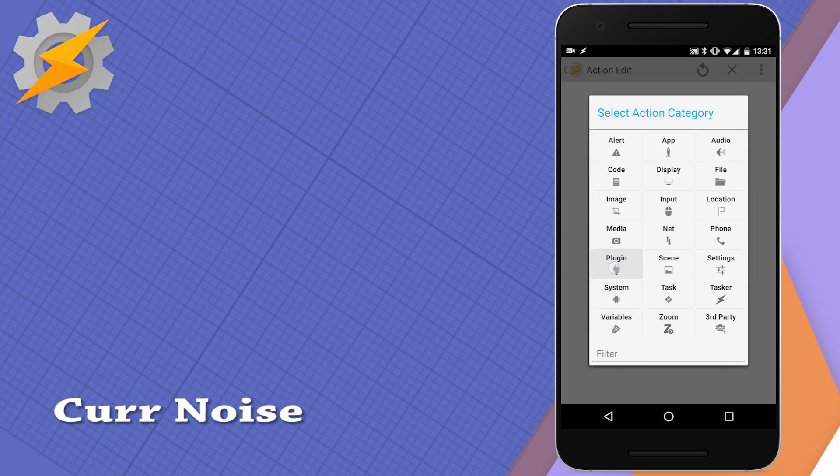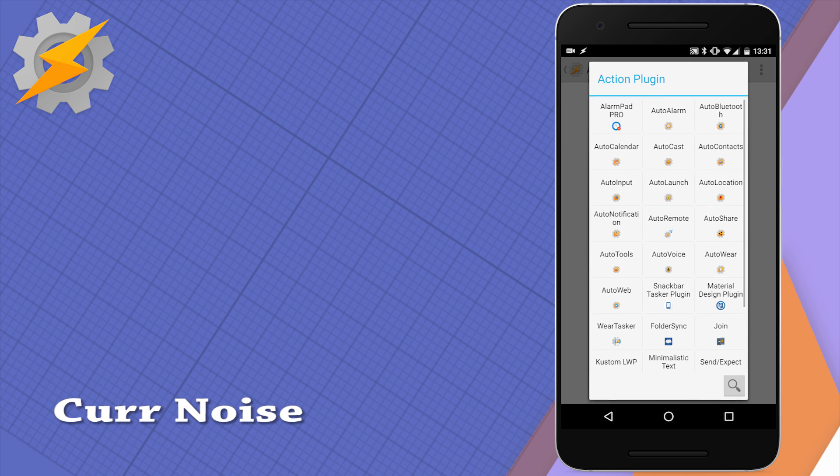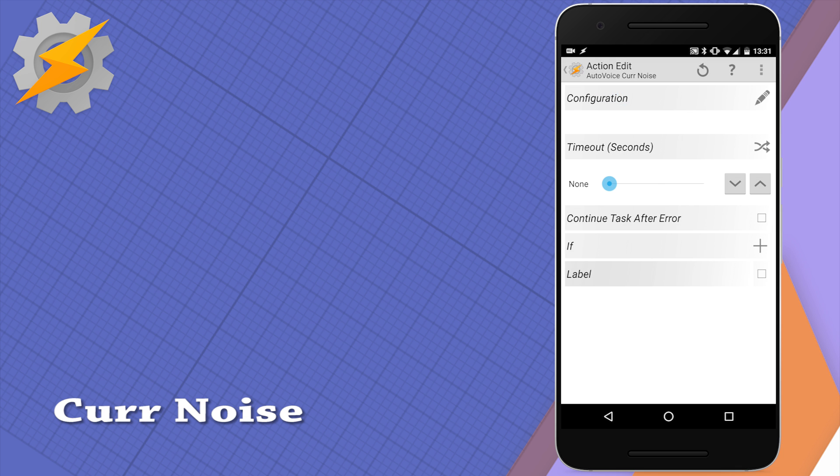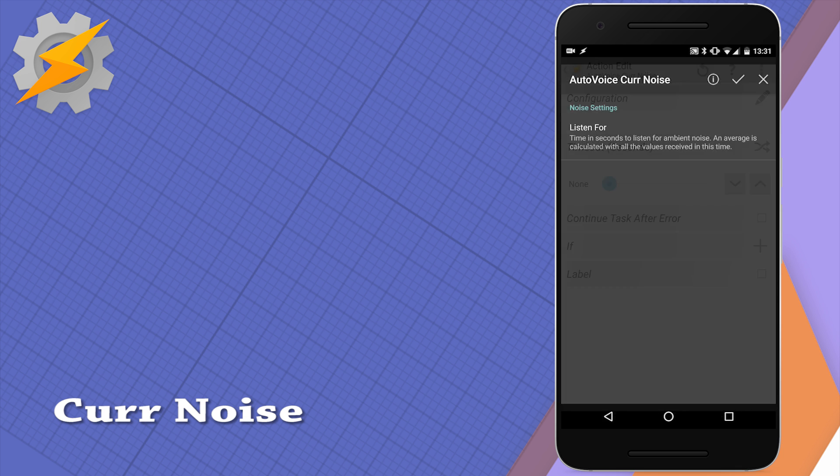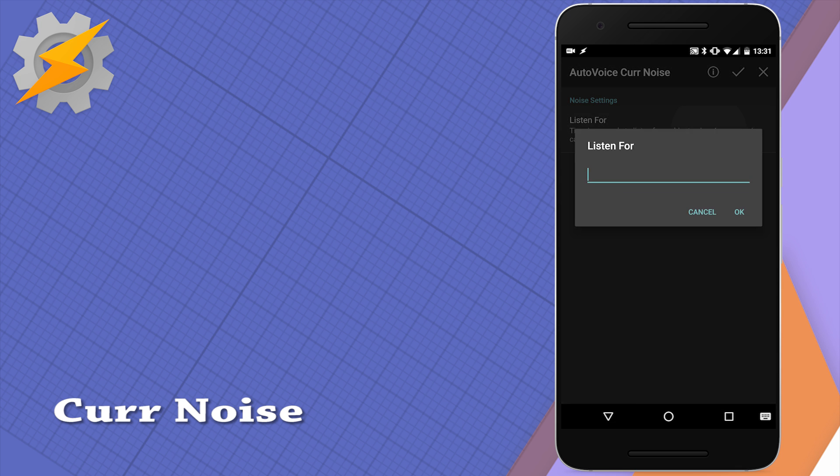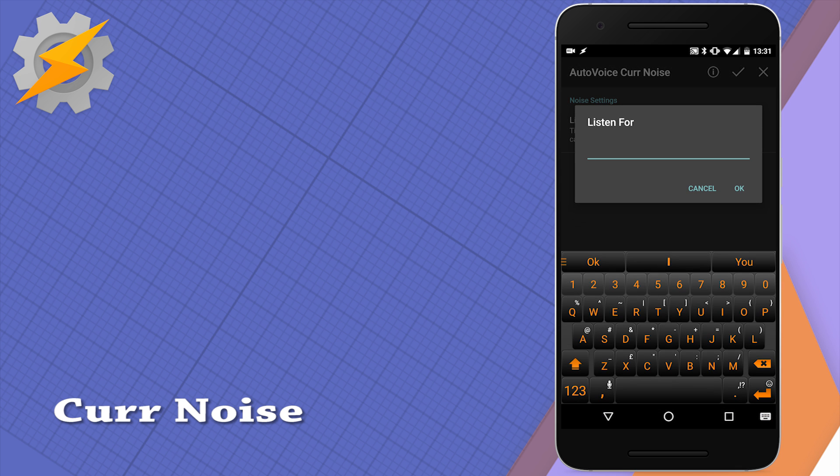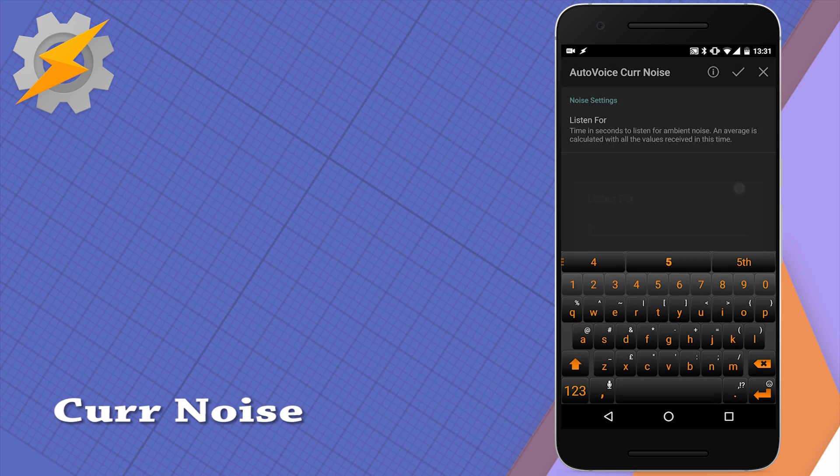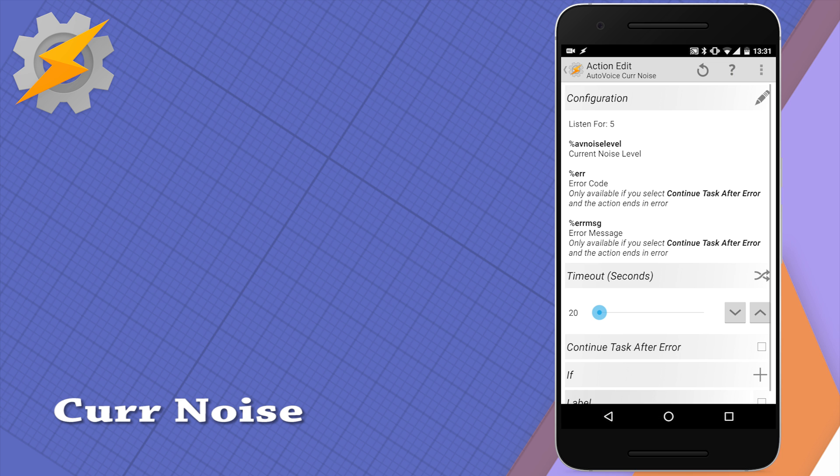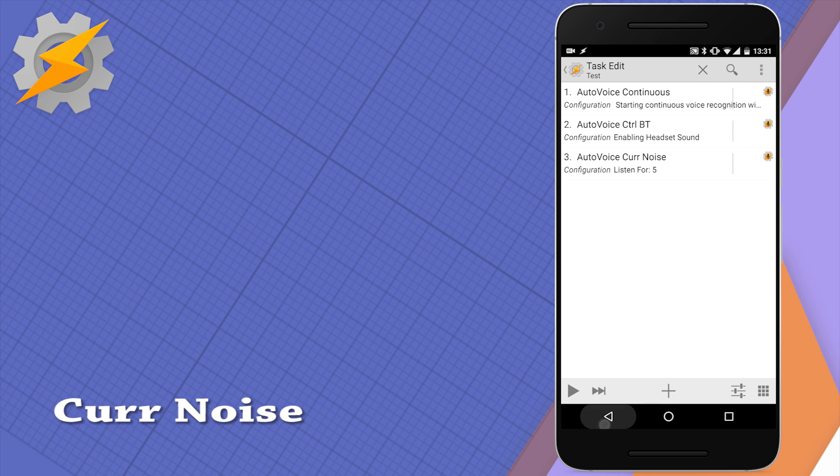Another action is to measure the current noise level around the device. You can set Tasker and AutoVoice plugin to listen for specific amount of seconds and give you a level of the ambient noise around you in a variable which is AV noise level.